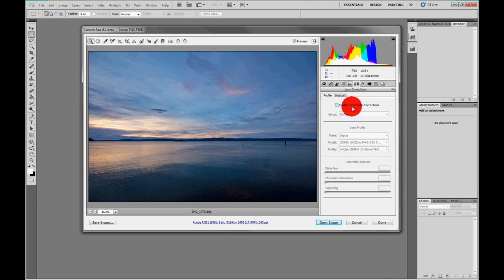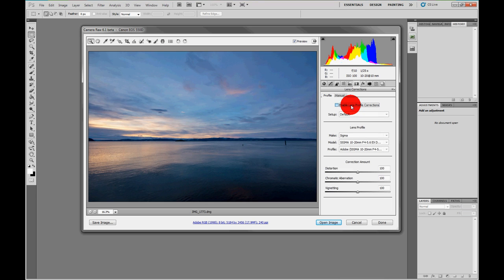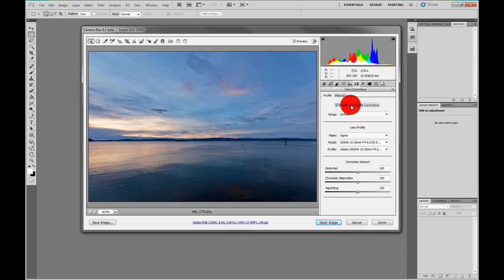Now you could always change the lens aberration, but now Adobe have provided a bunch of profiles which are perfectly tailored to the lens. You see the vignetting here, just one click and it's perfectly removed.